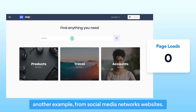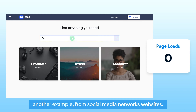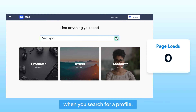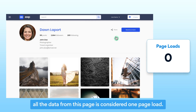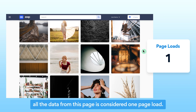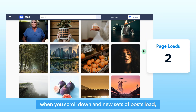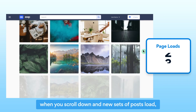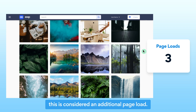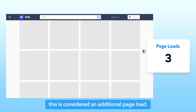Another example, from social media networks websites. When you search for a profile, all the data from this page is considered a one-page load. When you scroll down and new sets of posts load, this is considered an additional page load.